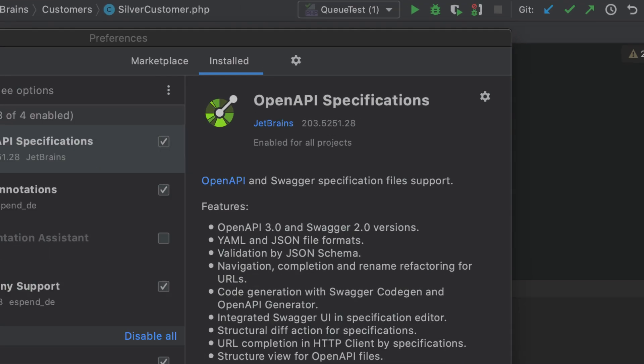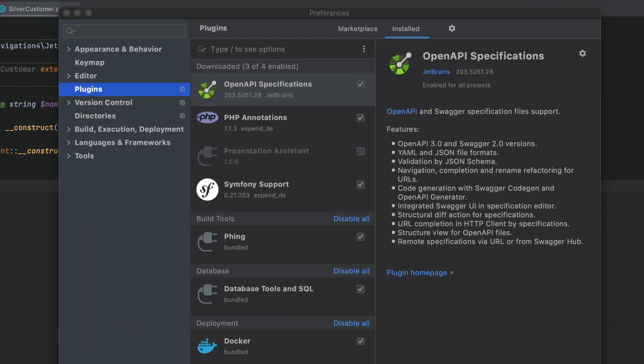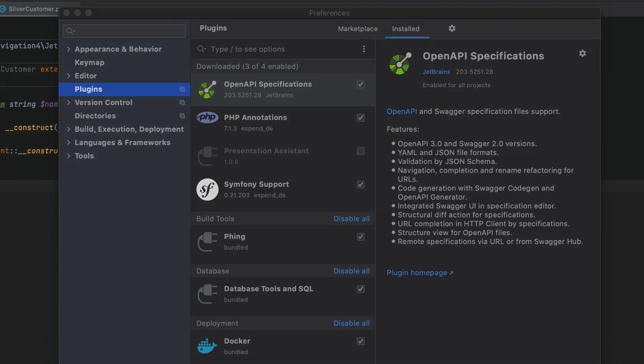This about sums up all the new features available in the latest EAP build of PHPStorm. Stay tuned for more updates. And thanks for watching! Find out more!